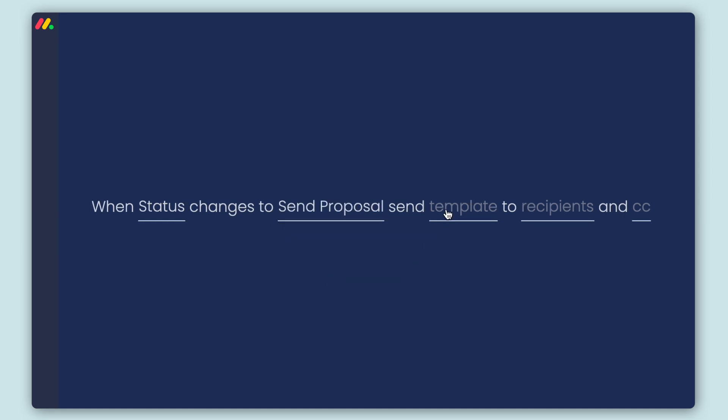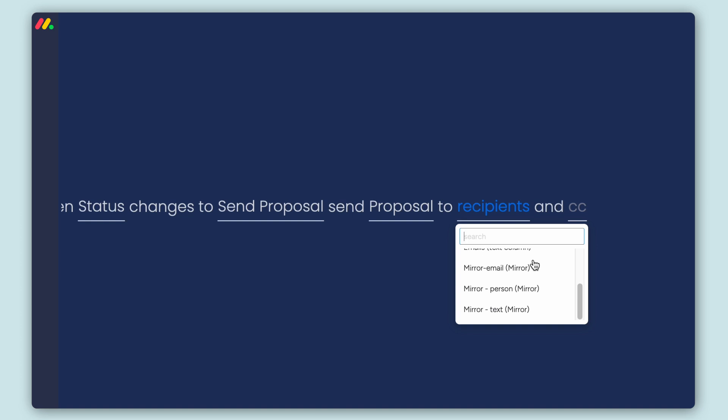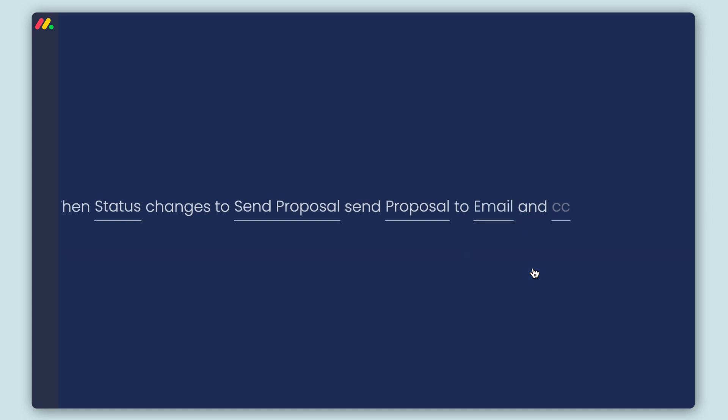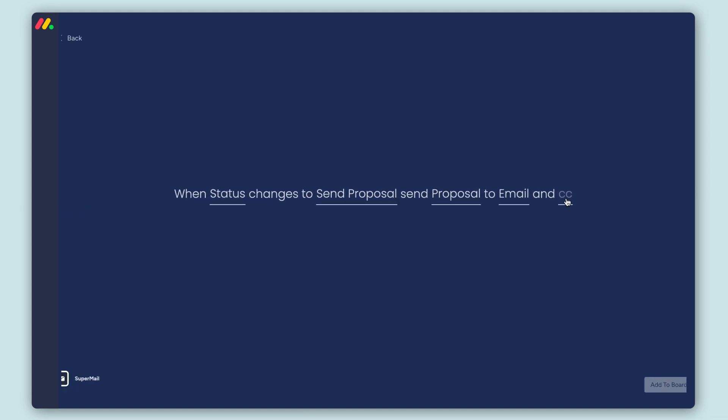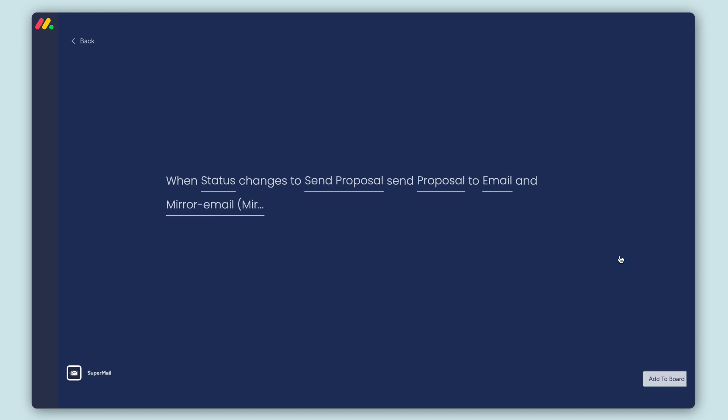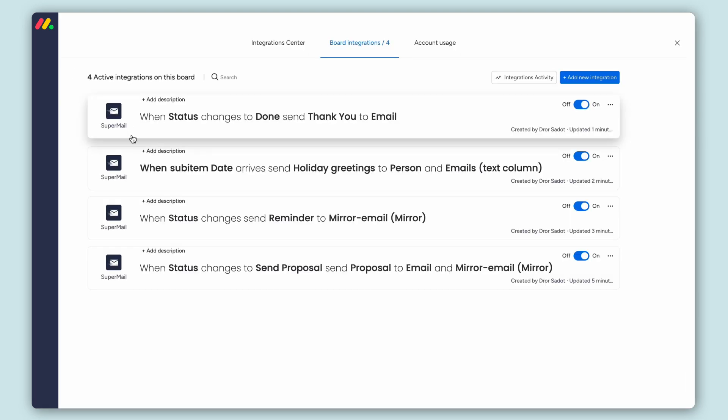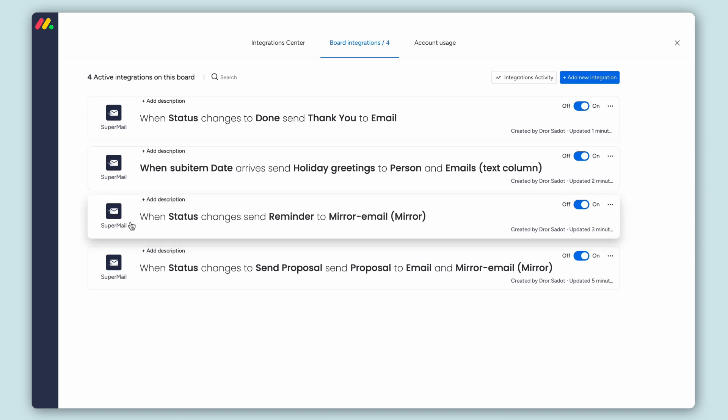With Supermail, you can send your template to emails listed in six types of columns on the board, including mirror columns. In this one, we're sending the proposals to emails and also CCing emails that are on the mirror column. You can have more than one template per board and create different integrations for each one.